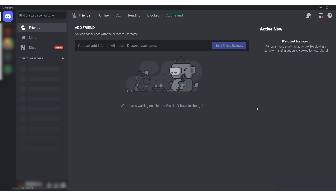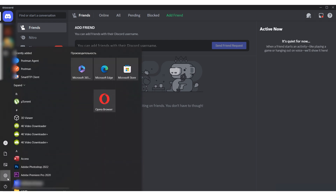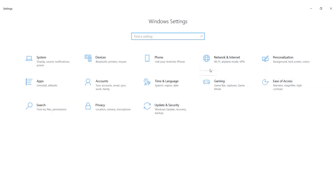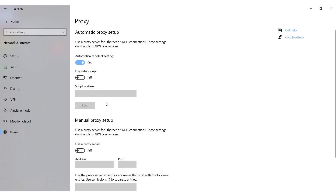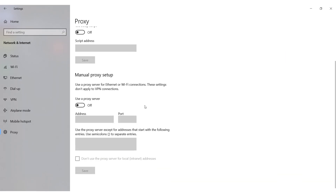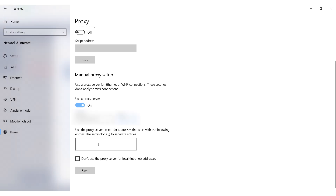First I'll demonstrate how to set up a proxy for the entire operating system using Windows 10 as an example. Click on the start menu, then navigate to Settings. Select Network and Internet. In the window that appears, click on Proxy located on the left sidebar.